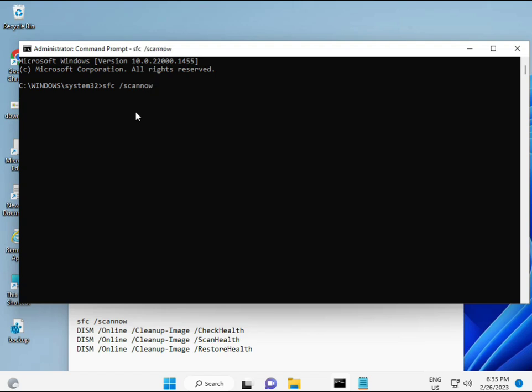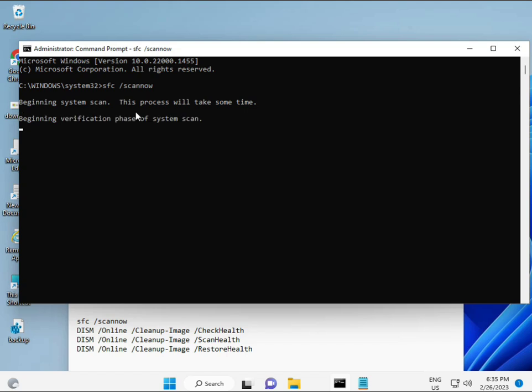I have some commands to repair your corrupted Windows files. These commands I will give you a link in the description, so you can directly copy and paste. The first command is sfc slash scan now. You can see it on the screen.